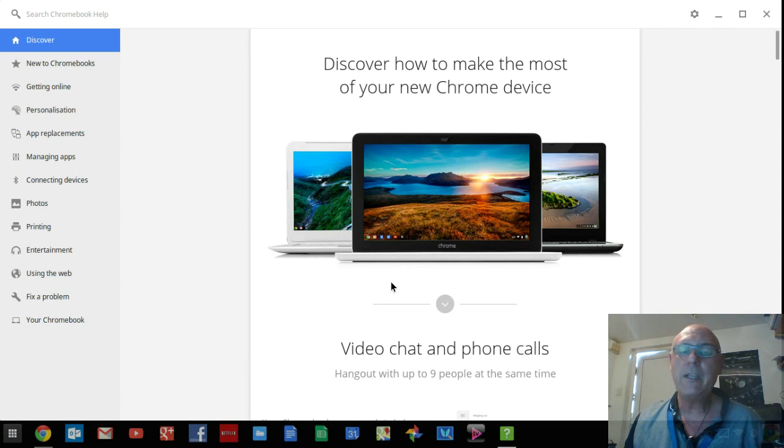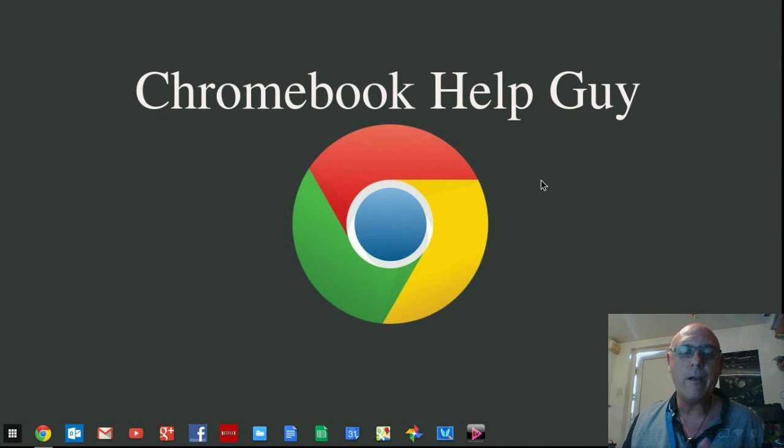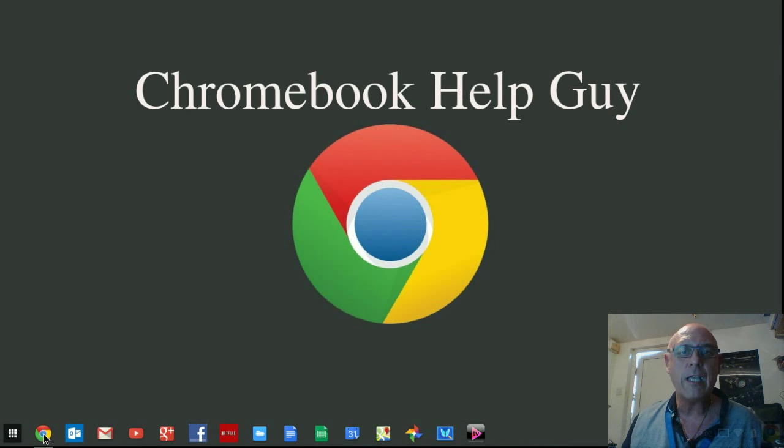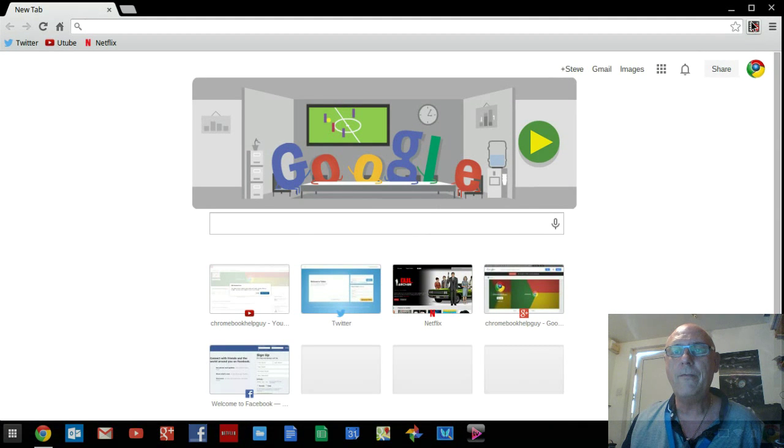Thanks for watching everybody, please rate, comment, subscribe, thumb the videos up, and I will see you for another wicked Chromebook Help Guide.